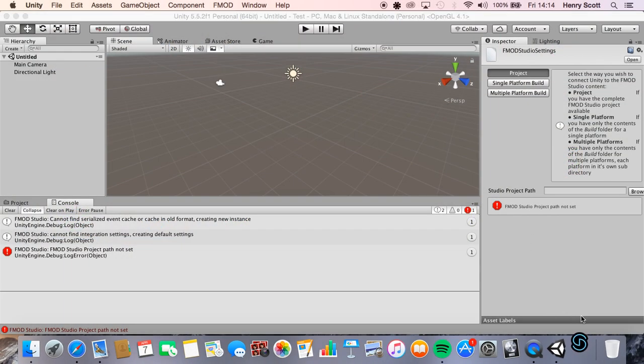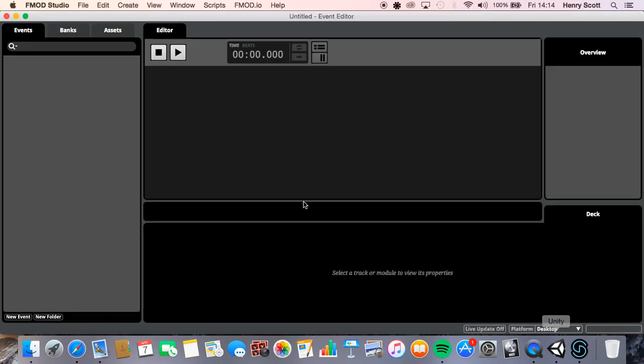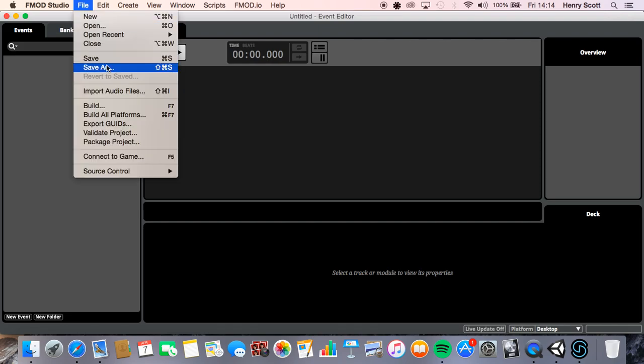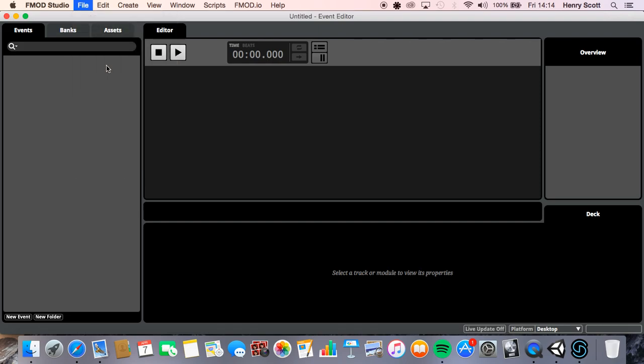So that's what we're going to do now. We're going to make a FMOD project for it to work with. So I'm going to open FMOD studio. As you can see this is the main interface of FMOD. Again we're not going to be looking at this too much, we're just going to be learning how we set it up with Unity.